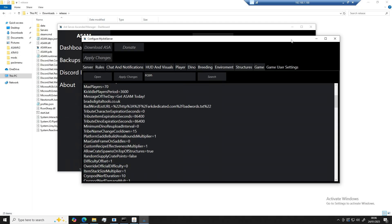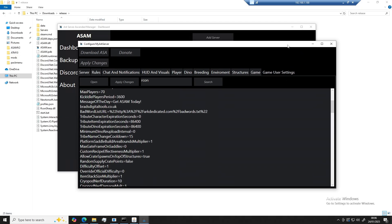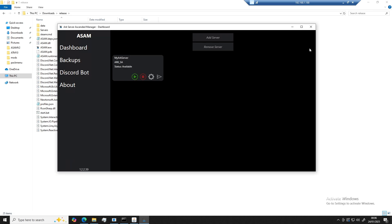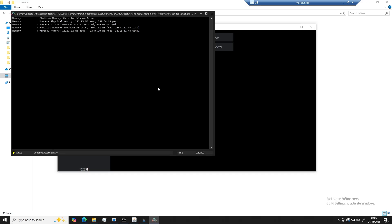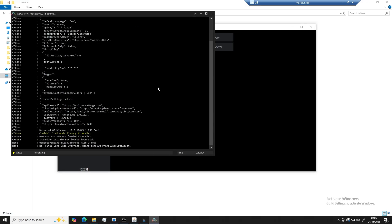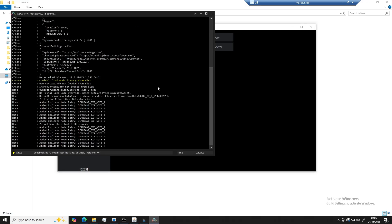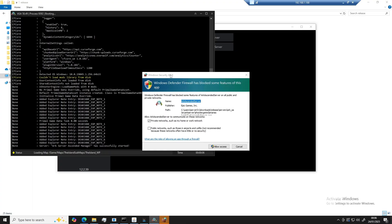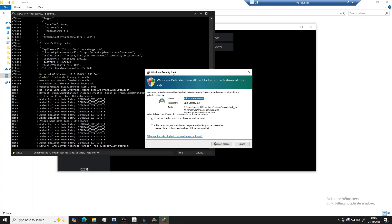Okay, now that we have configured our server, we can close down the configuration window and click on start. Upon starting your server for the first time, you will be prompted with a UAC prompt for Windows Firewall. You can give that access to allow for connections.